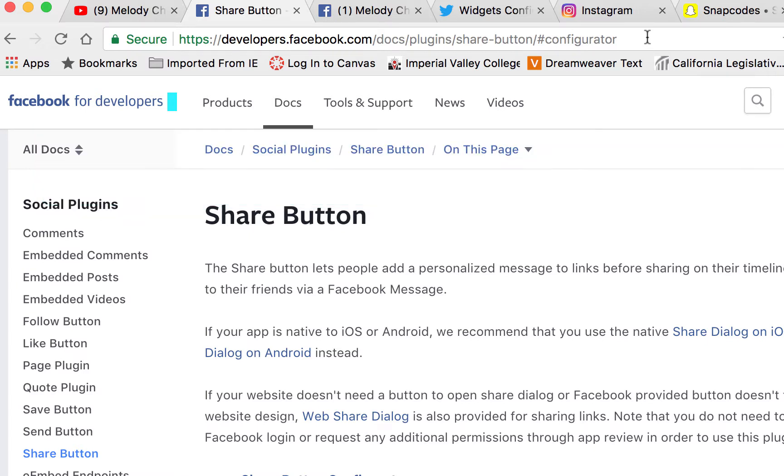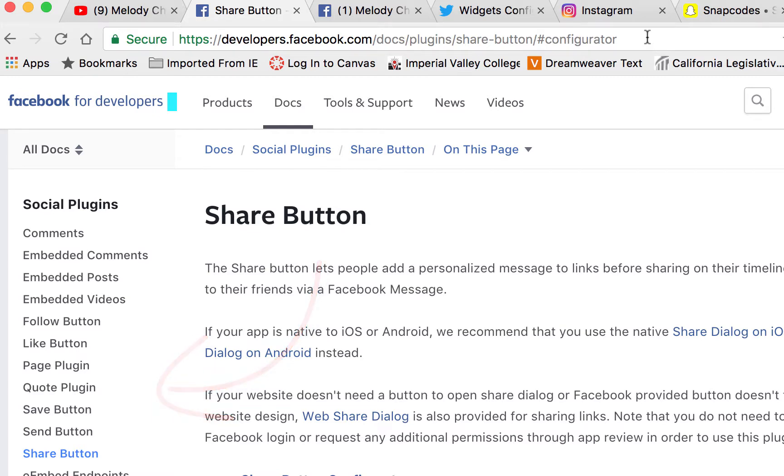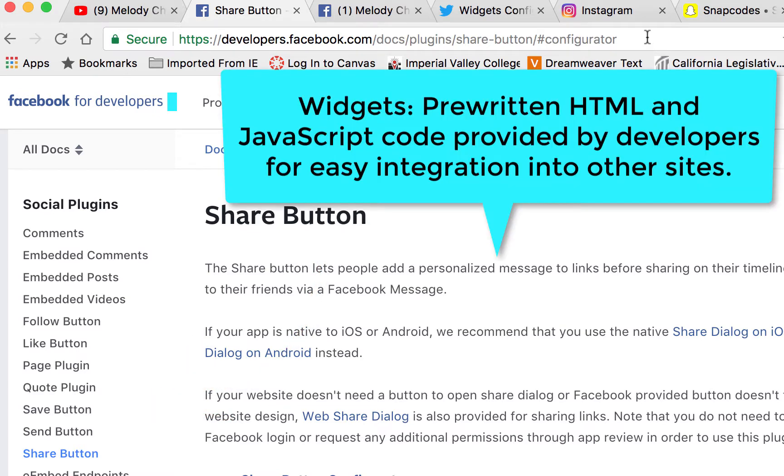If you type that in you'll get to the screen where I'm on now. They also have the like button, the quote plugin, the save button - oh there's so many social plugin options. Now these plugins are referred to as widgets, which is a fun word to say, which are pre-written HTML and JavaScript code provided by social media developers such as Facebook.